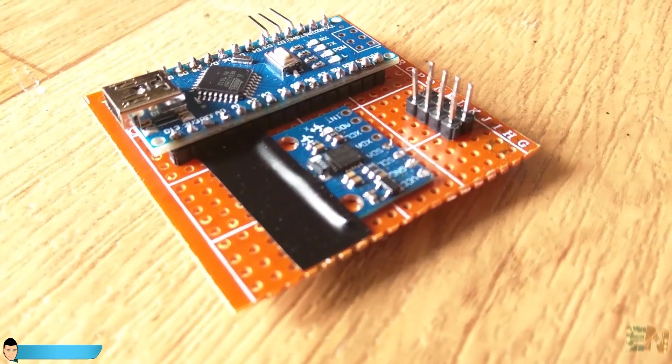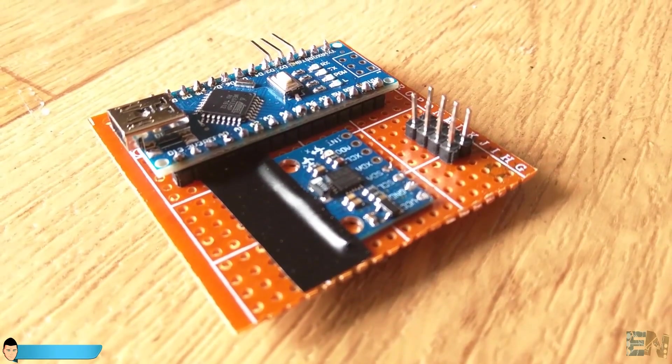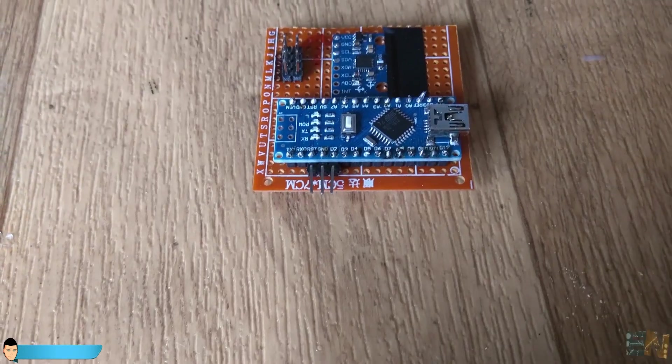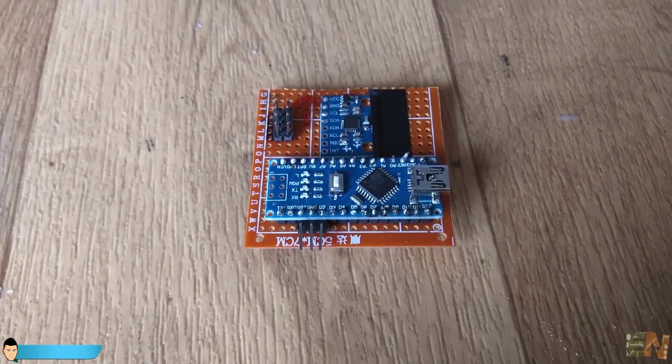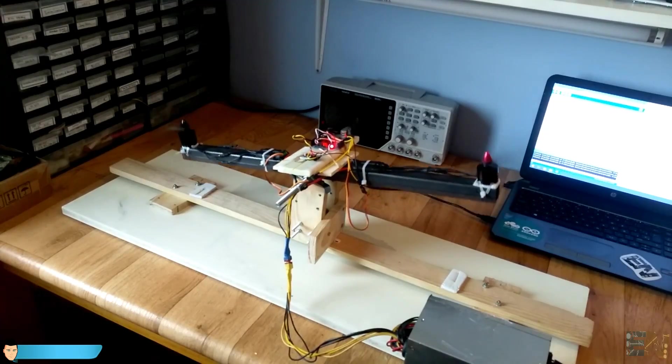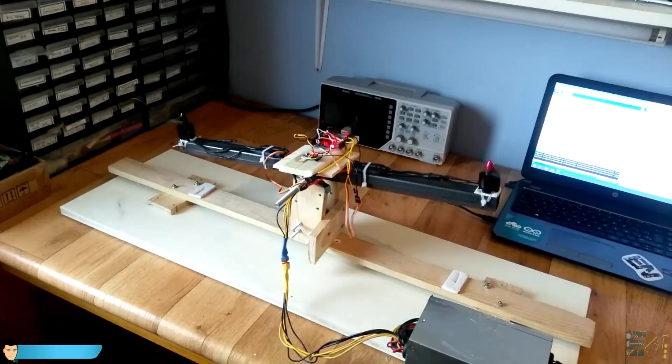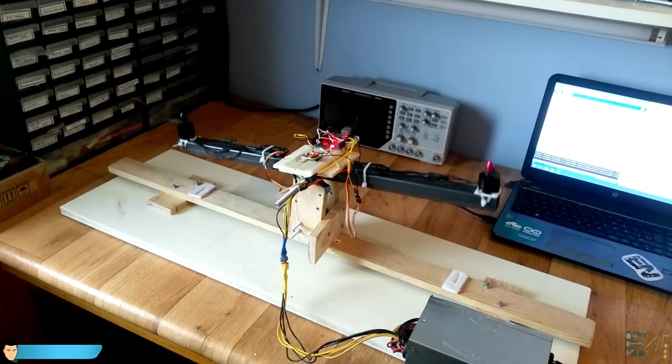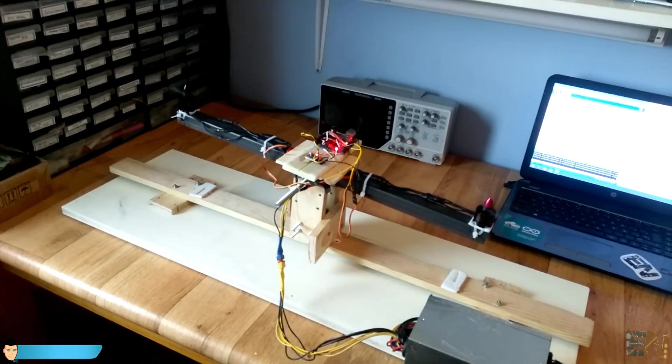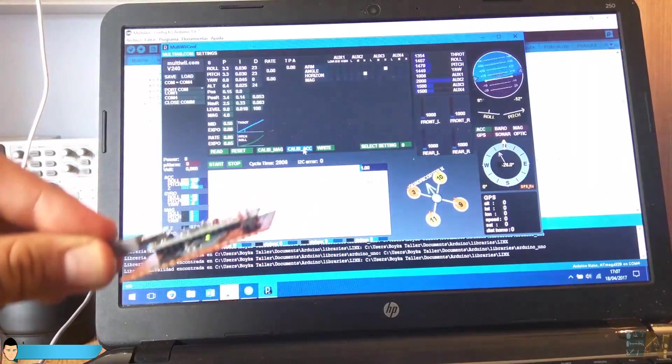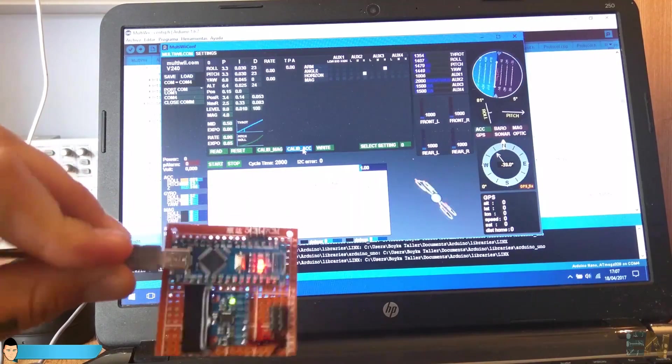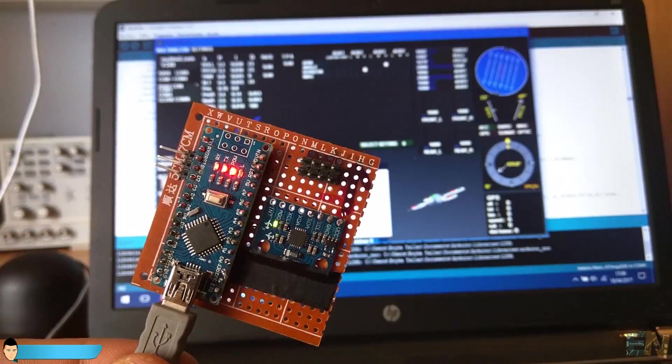Ok, so the board is ready. Now we have to program it. We have two options. The first is to create our own code with a fine PID control and the other one is to use a code that it's already tested. In this part of the video I will use the second option. The platform is called MultiWii.